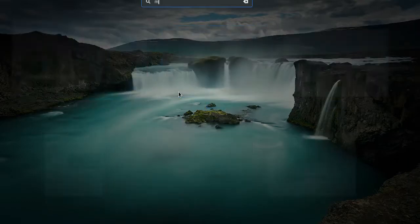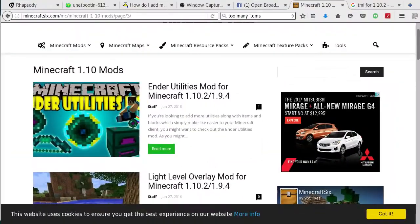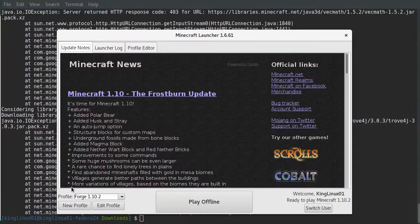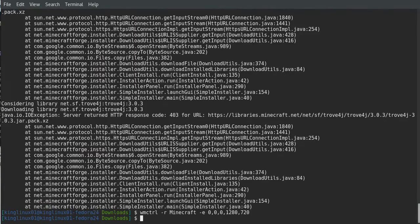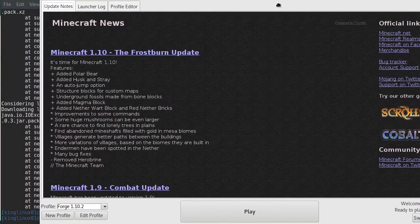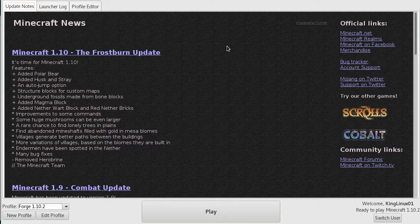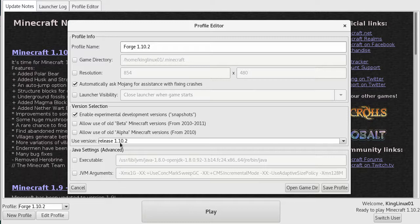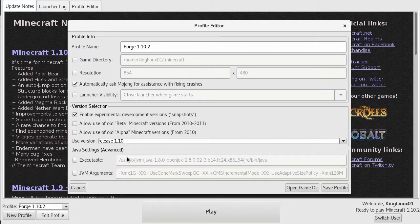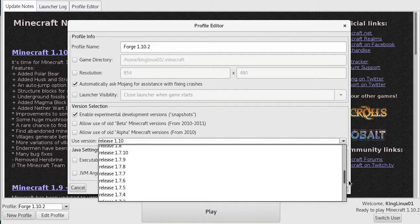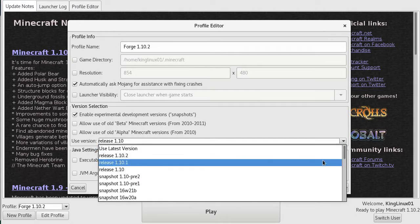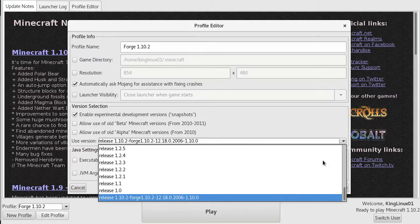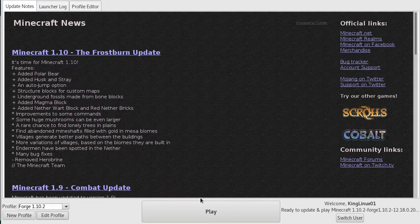Now you want to start Minecraft back up. Let me go back to my profile. Then you want to edit the profile of Forge 1.10.2 and set it to, if you go all the way to the bottom, I think it's at the very bottom.